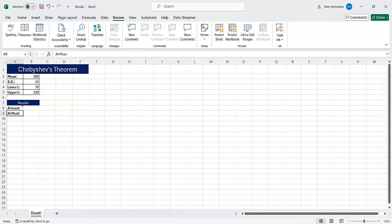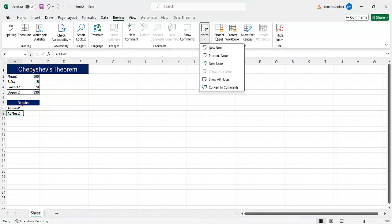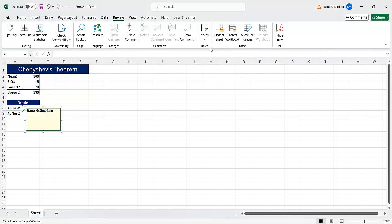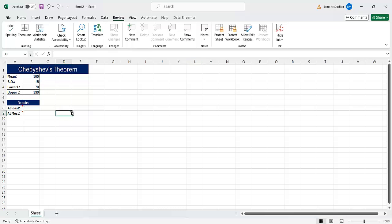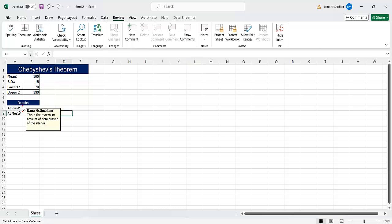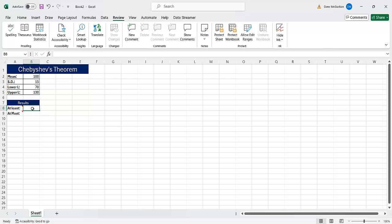So now I have a note. And when I hover over this, you see it will tell me what it means. This is the minimum percent of data inside the given interval. And then here, for the at most part, I can say, okay, let me put some notes here. I'll add another note and I'll say, this is the maximum amount of data outside of the interval.